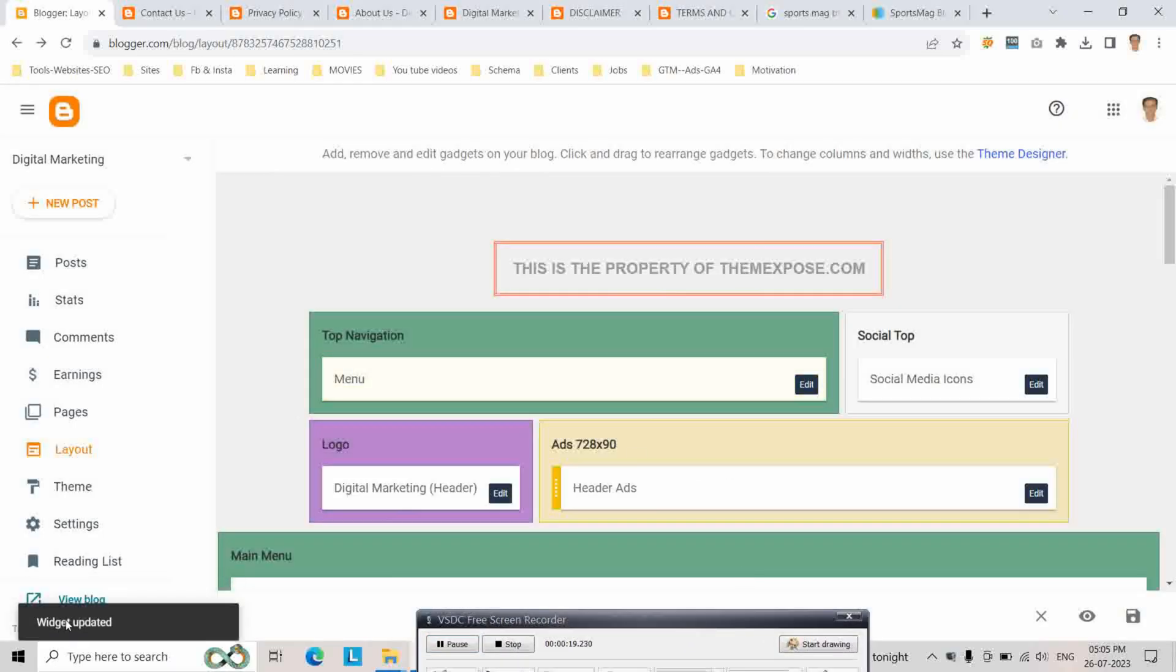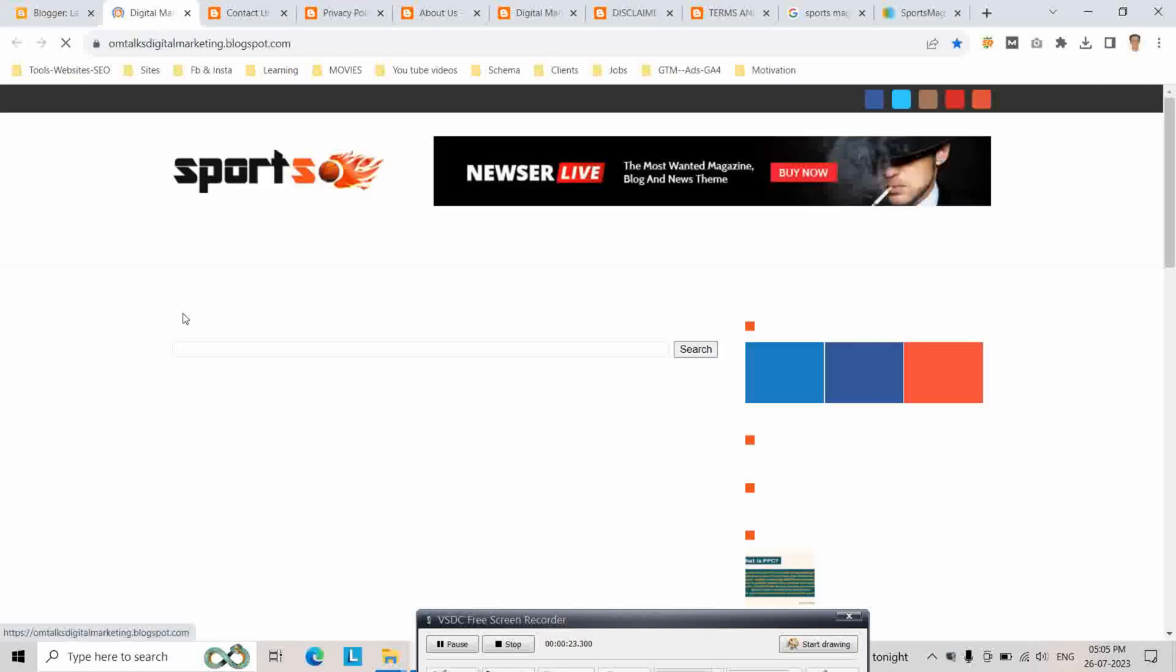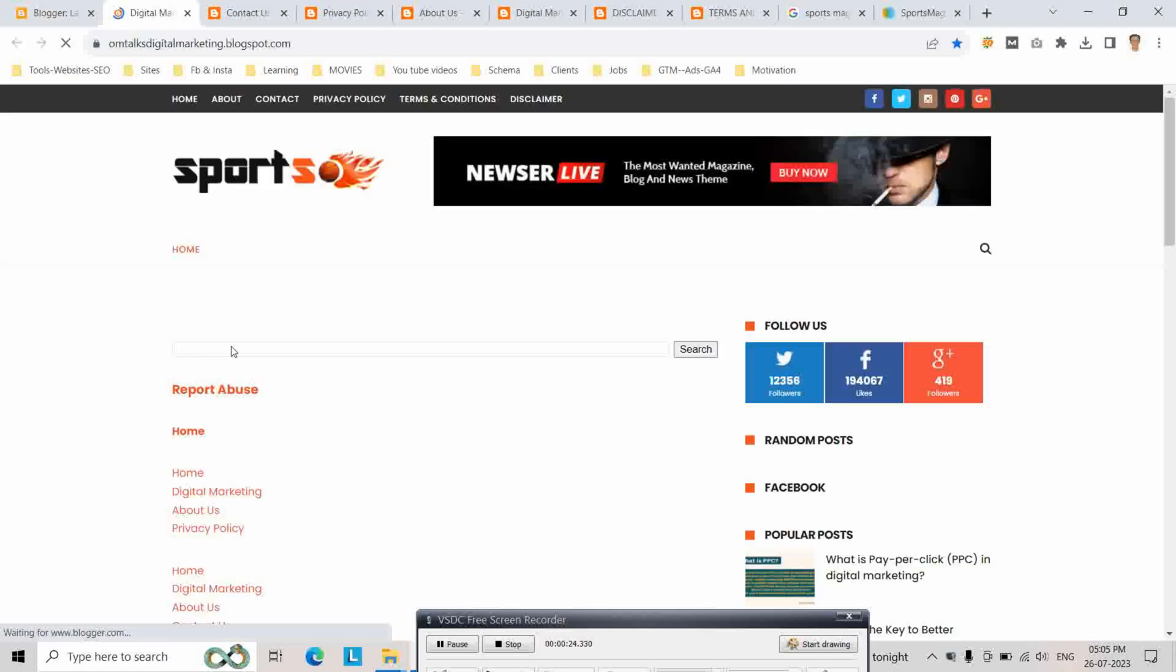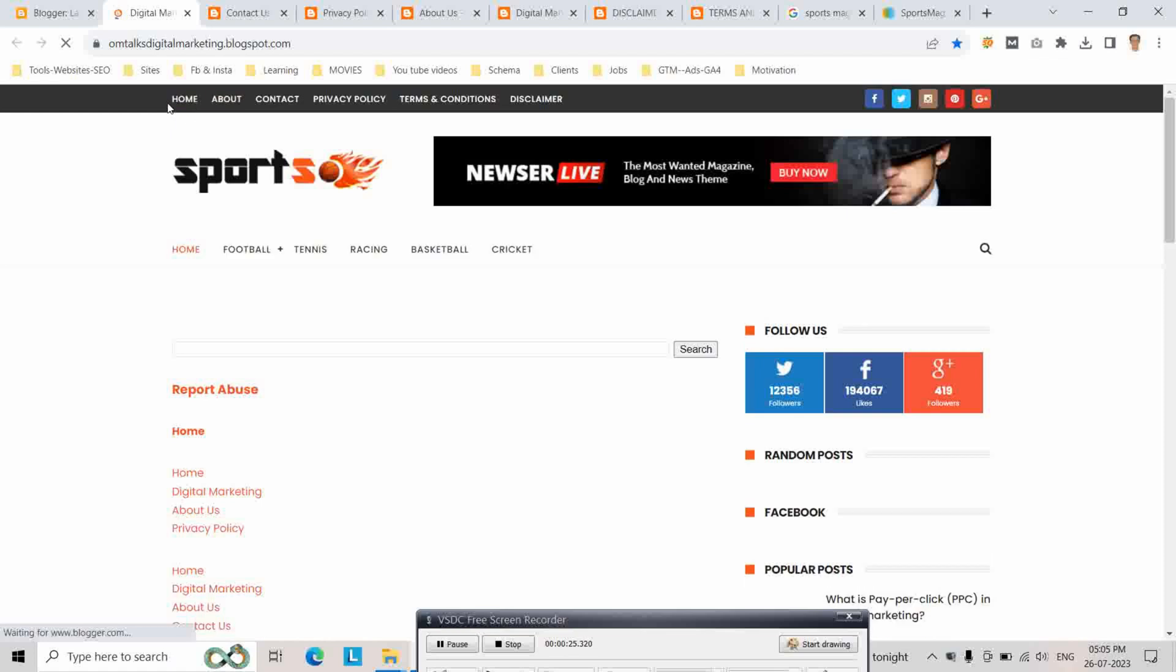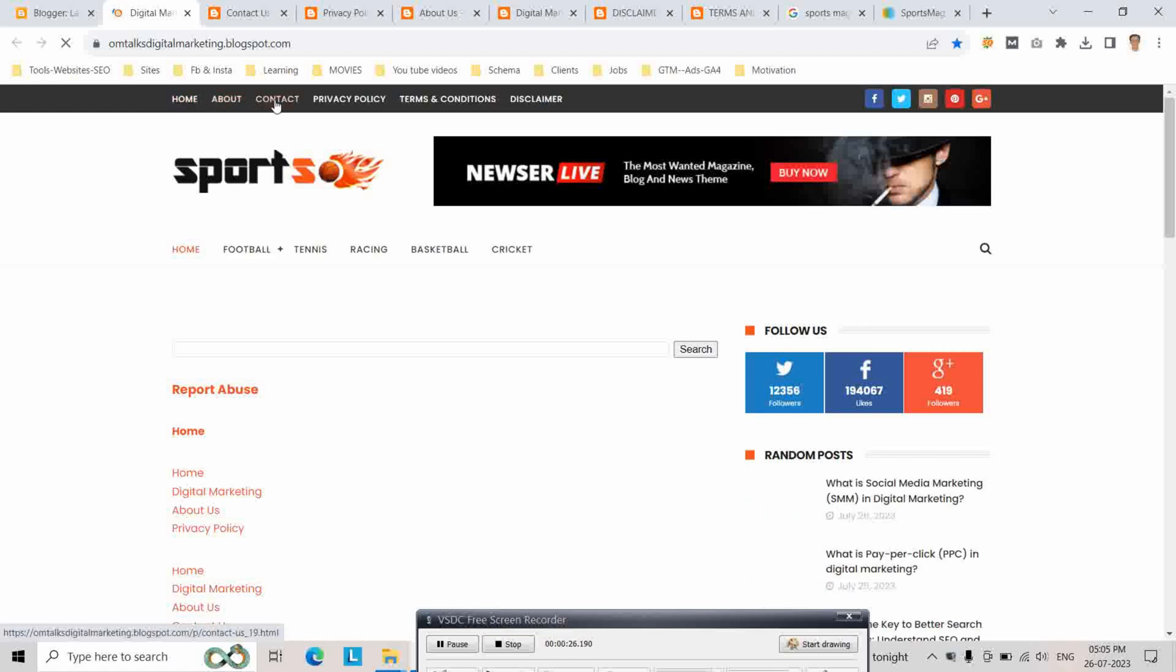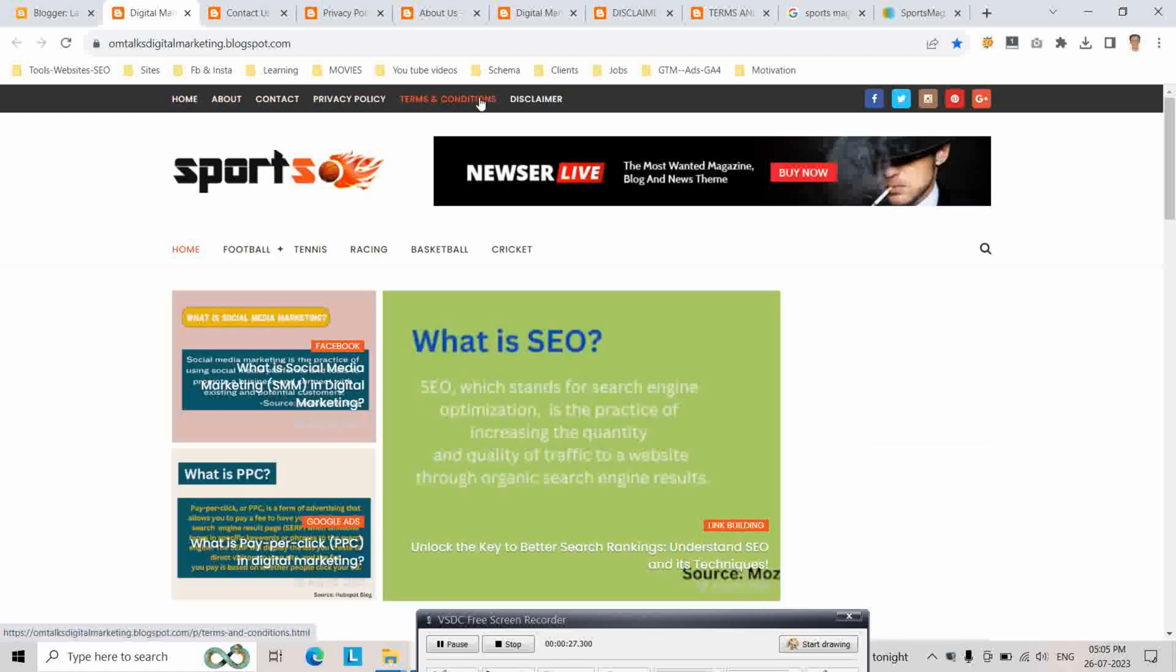Save, link is updated. Then go to view blog. As you can see, here our pages have been added in the navigation. Next, we have to...